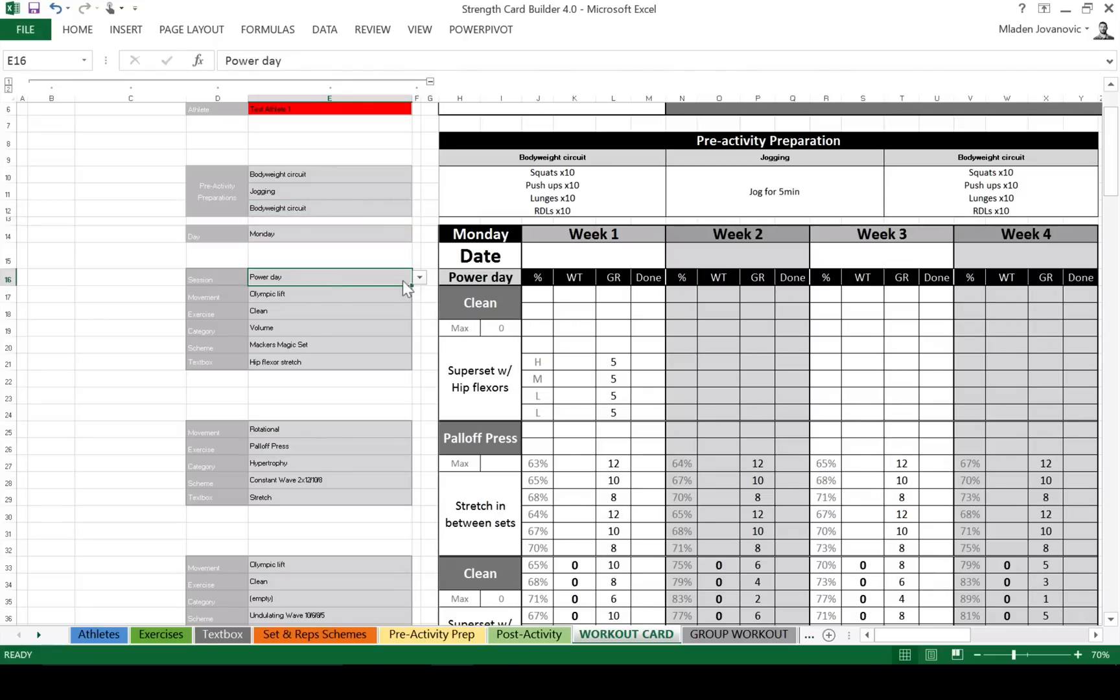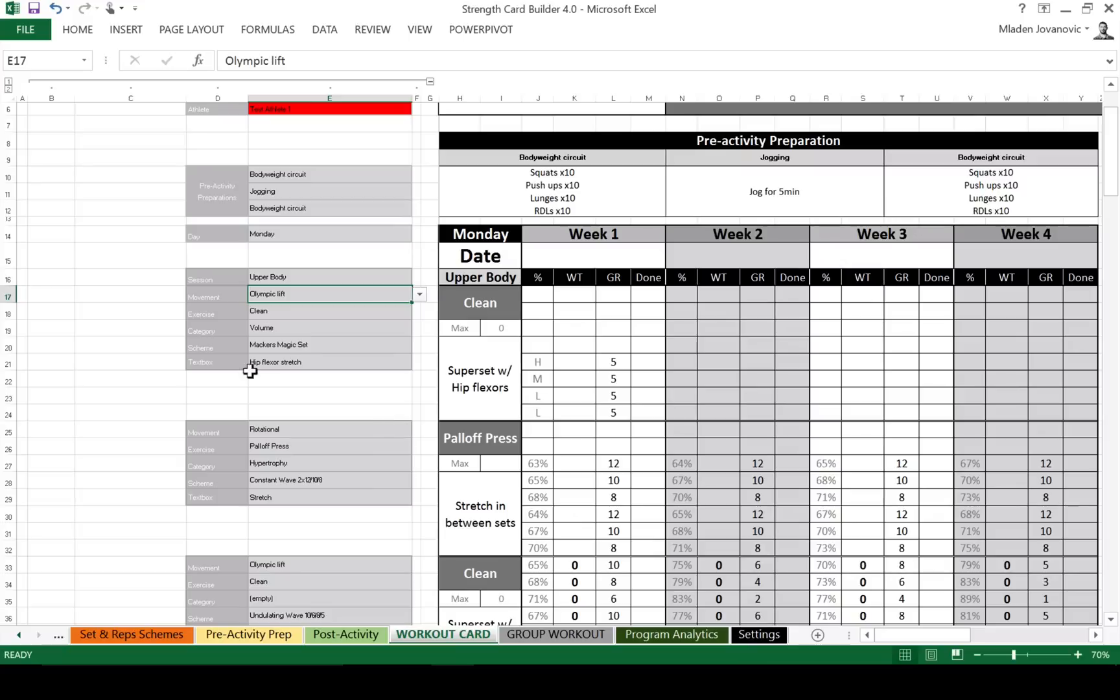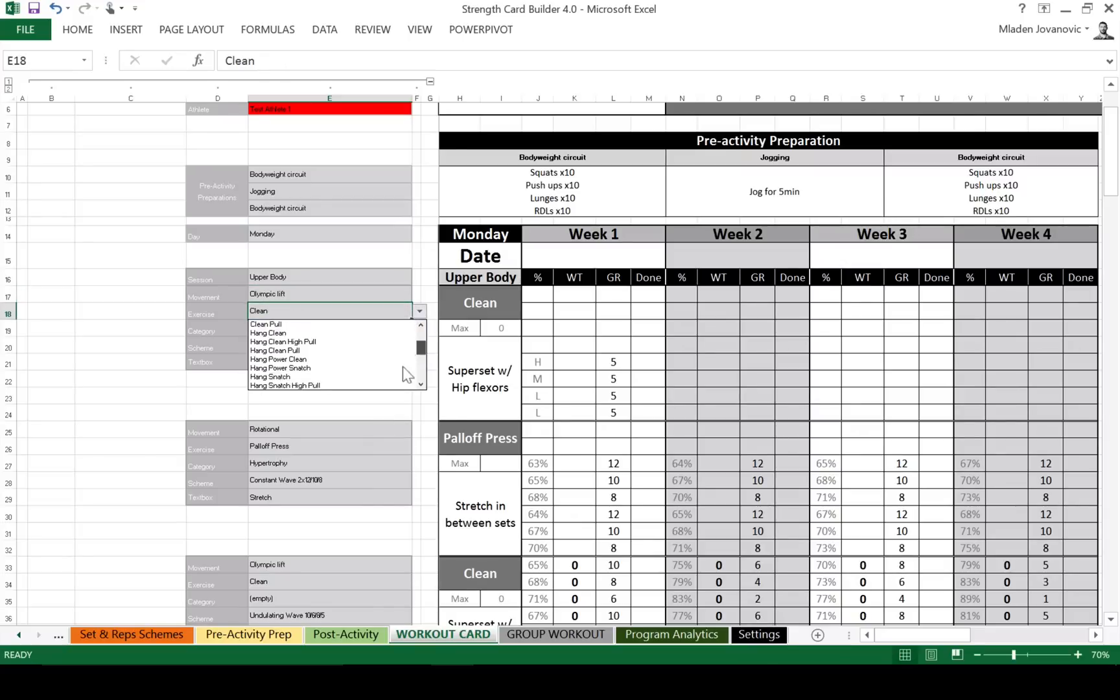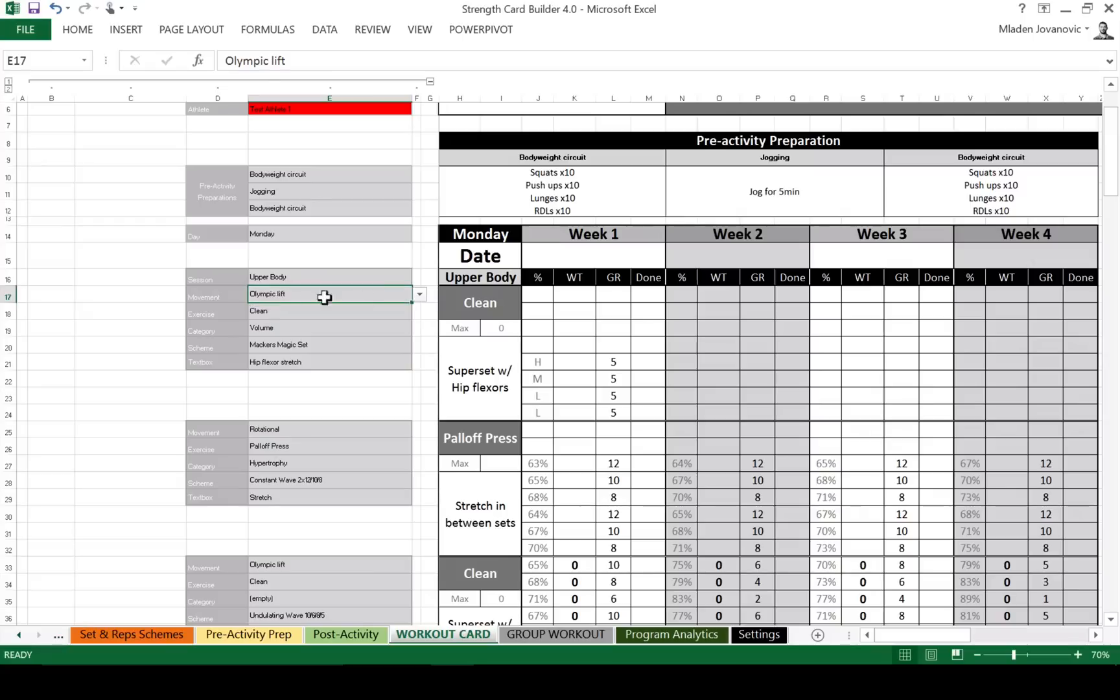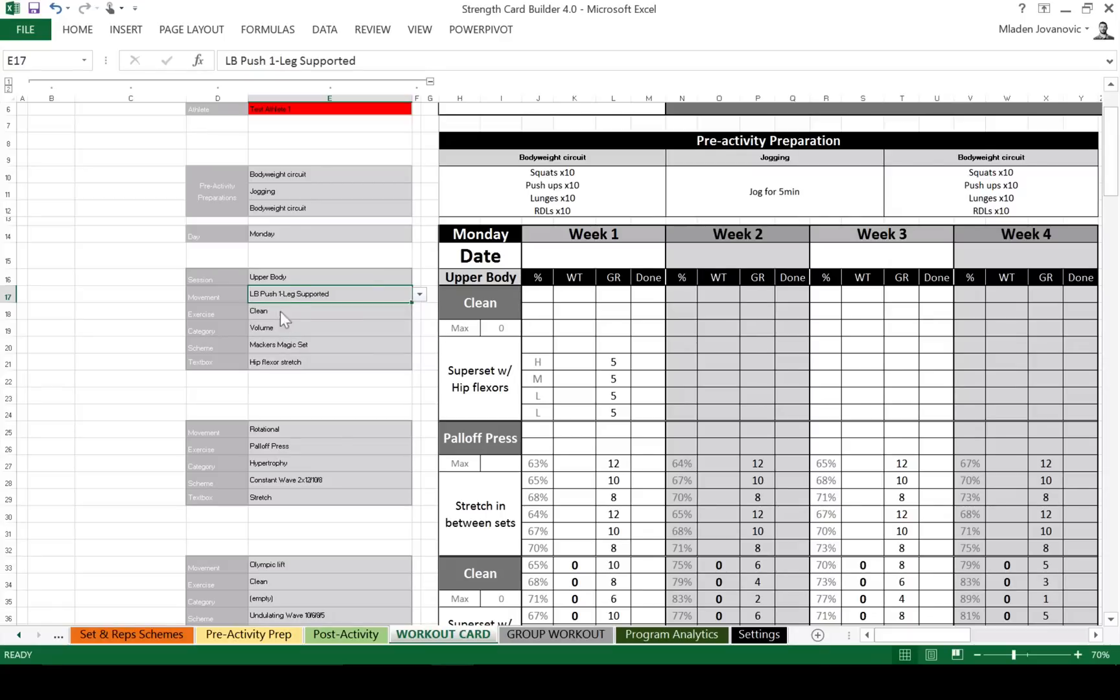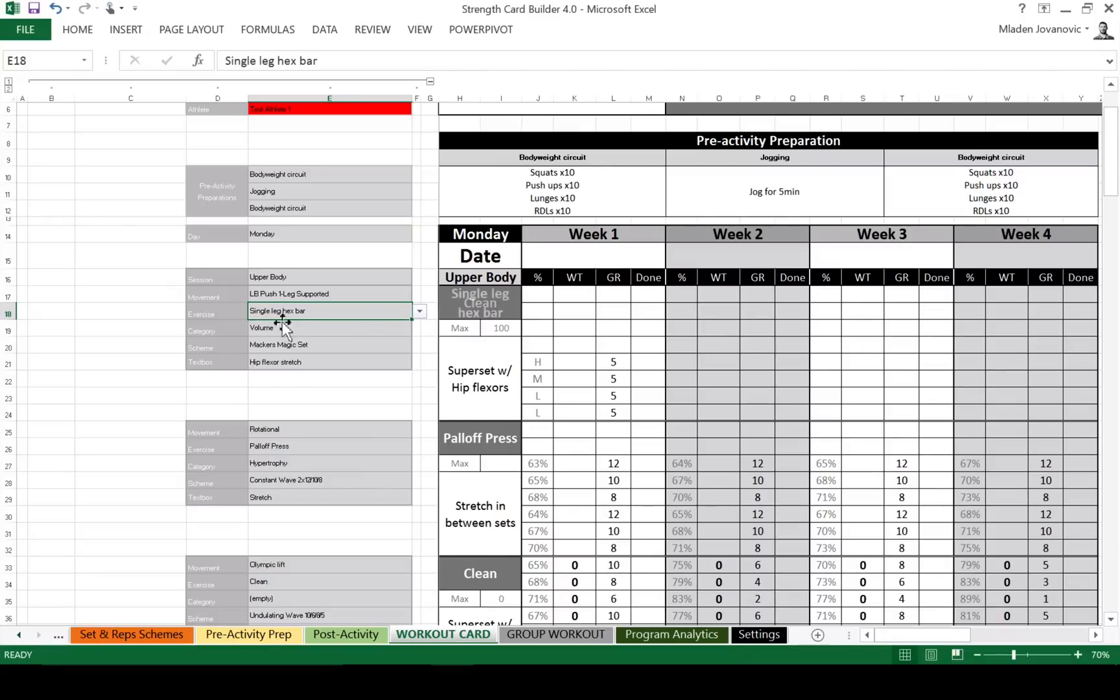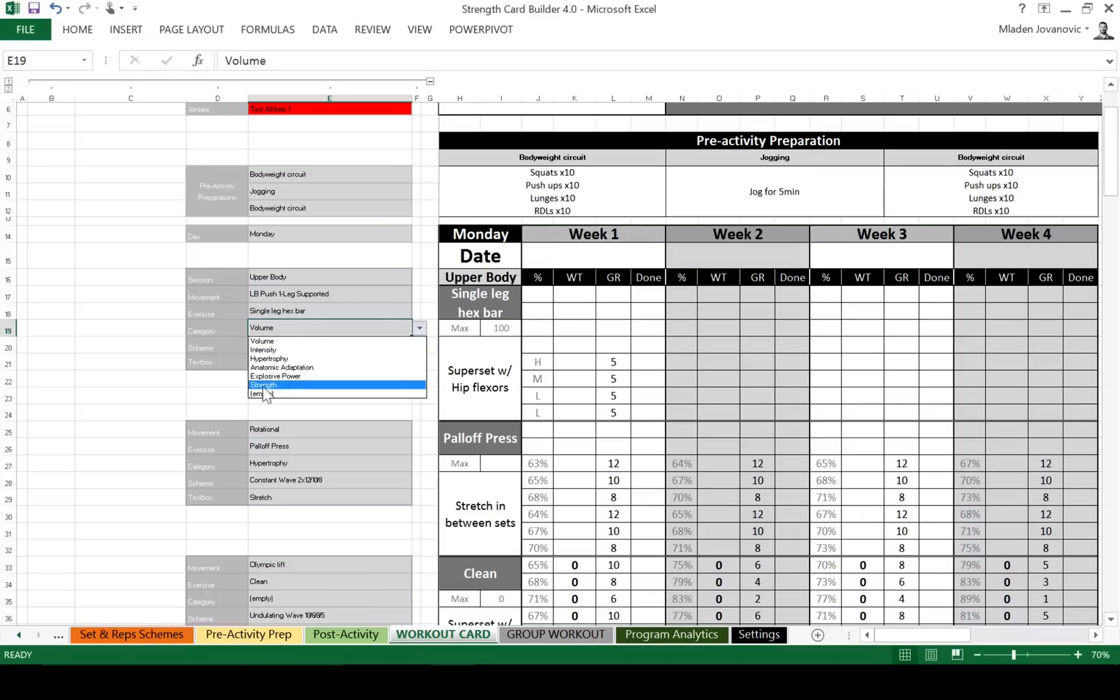Change the date. The session type. Again, these are all modifiable if you go to config. Sorry, in the settings. And let's say I want to do movement. What did we select? So now we have conditional drop-down list. So I can select movement. In this case, we used to have single leg, if I remember correctly, single leg supported. And exercise was single leg hex bar. So as you can see, it's easy to add your own exercises and change.